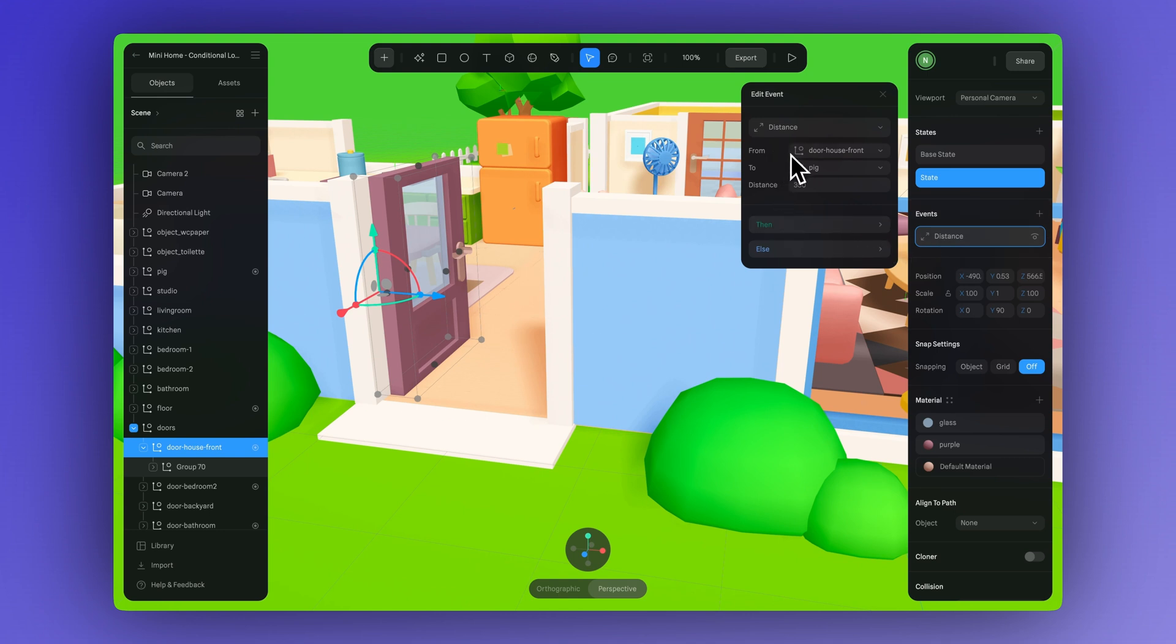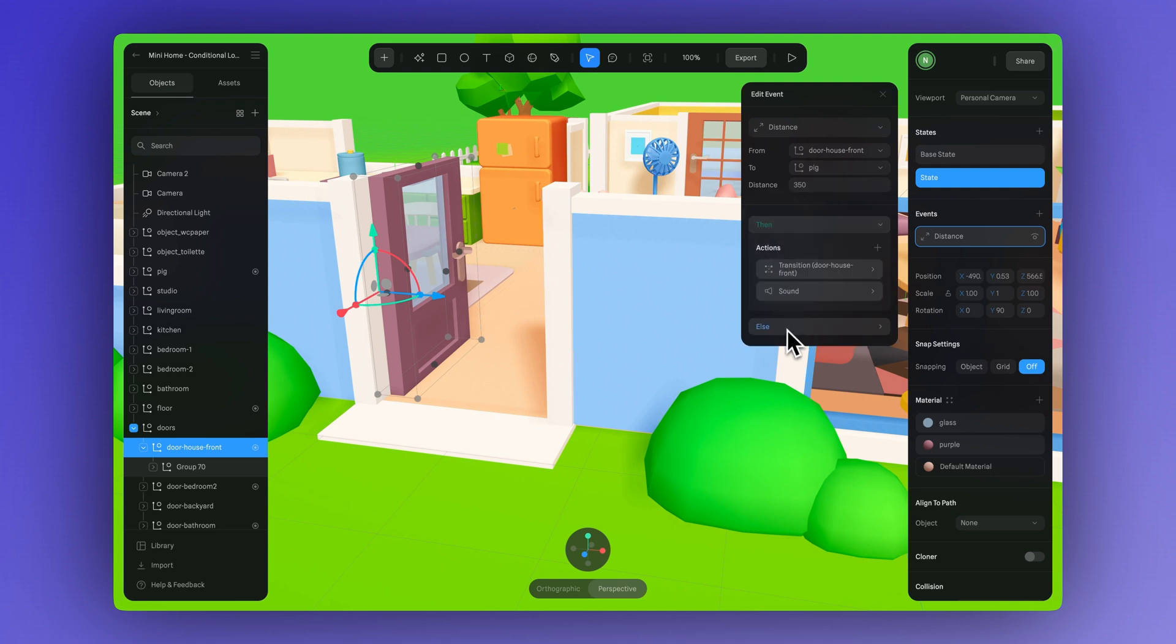In the case of this door example, we use the same approach, adjusting the door's rotation in each state to create the opening and closing effect.